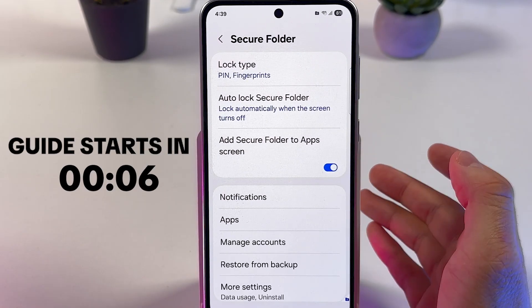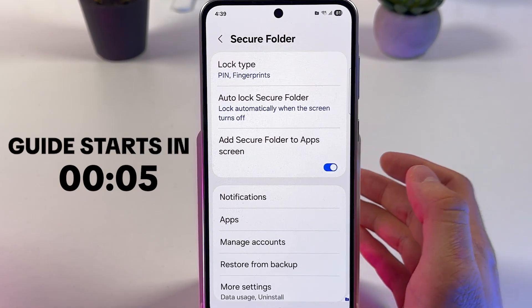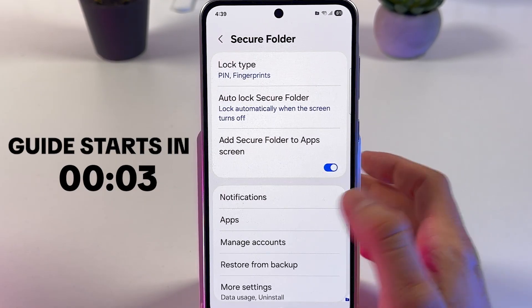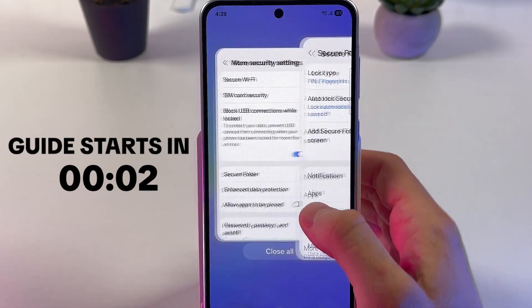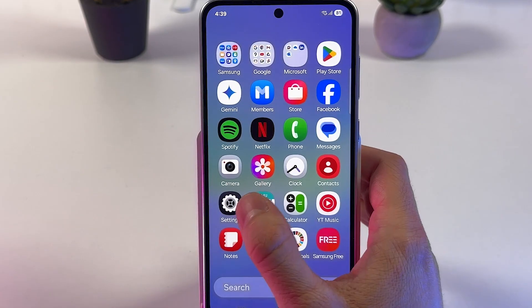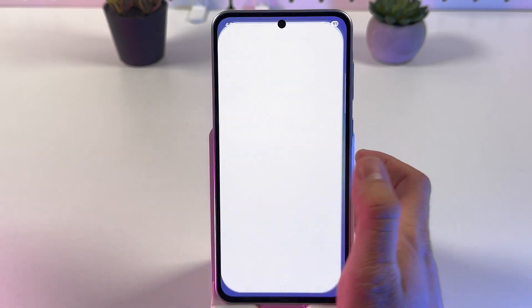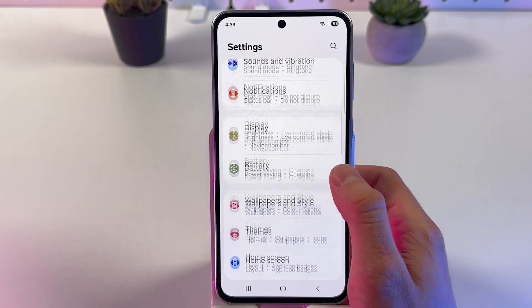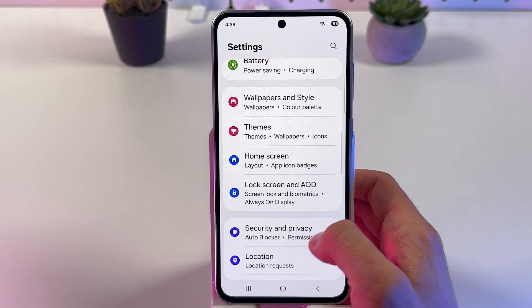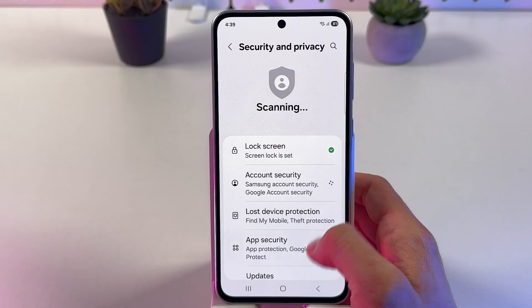If you want to lock and unlock apps on your Samsung Galaxy A36, it's quite easy to do. First of all, let's open up our Settings and find our Security and Privacy tab.